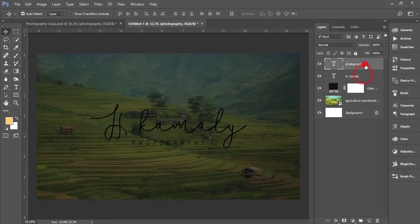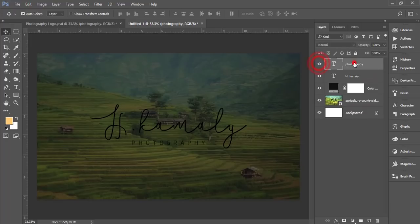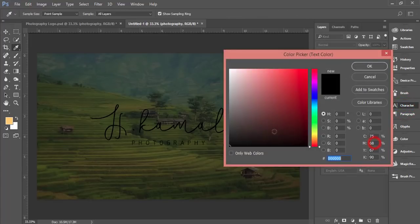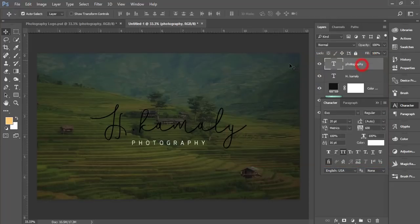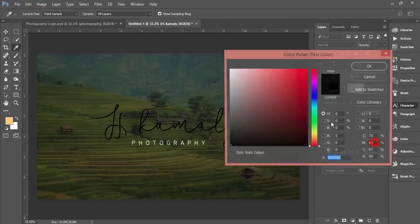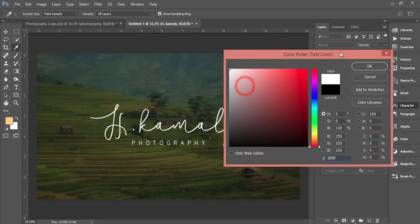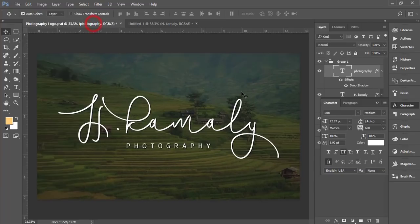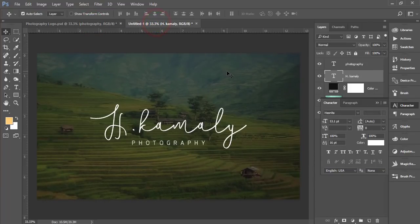Now I'll change the color. For Photography, from the character panel I'll make it white. Then H. Cameli as well, white color. You're getting the same signature type logo.